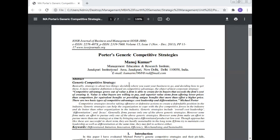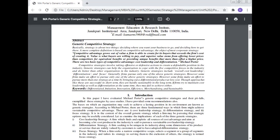Porter's generic competitive strategy, which is adopted by a company, is given by Porter. Generic competitive strategy is basically about two things: deciding where you want your business to go, and deciding how to get there. This is the strategy definition. A more complete definition is based on competitive advantage, the object of the most competitive strategy.